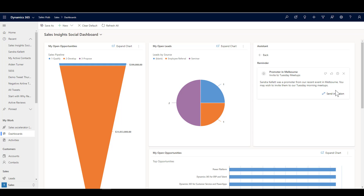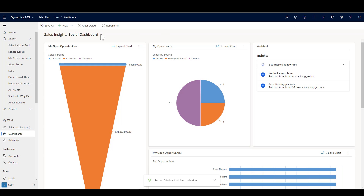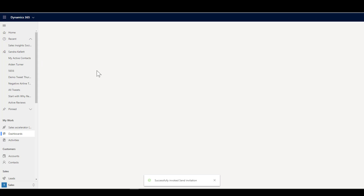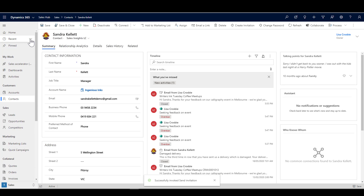What I'm going to show you in this video is how we can have a custom action on the card. When I click that button, it's actually going to trigger a custom action from Dynamics 365 to send an email out to that person to invite them to the event. We can trigger emails automatically, but this is giving the salesperson control over saying yes, I want to take that next suggested action. My contact here is Sandra Kellett.